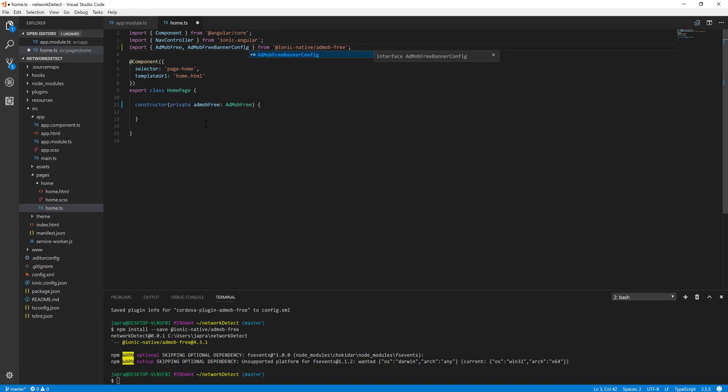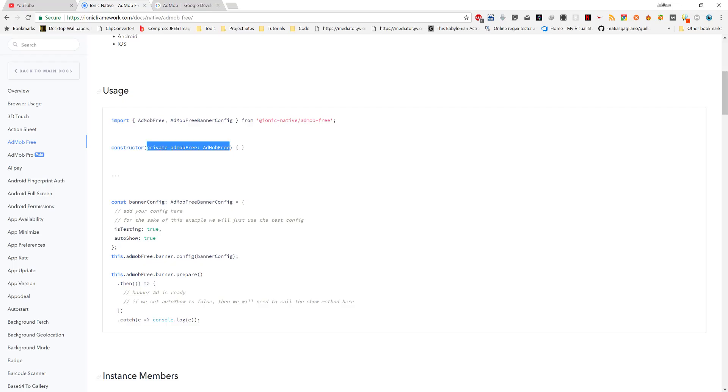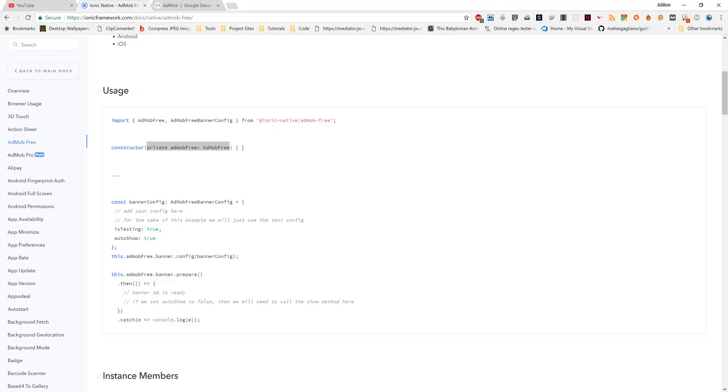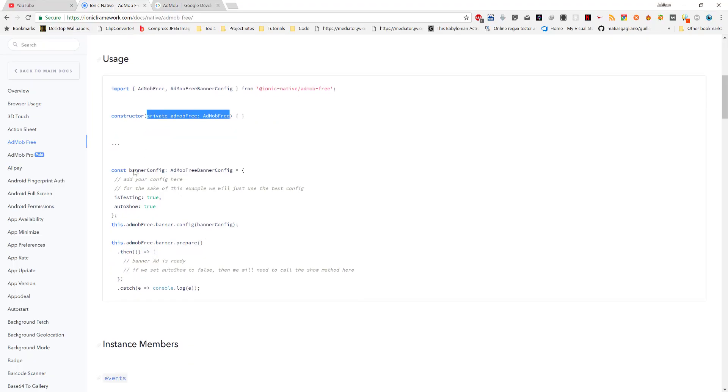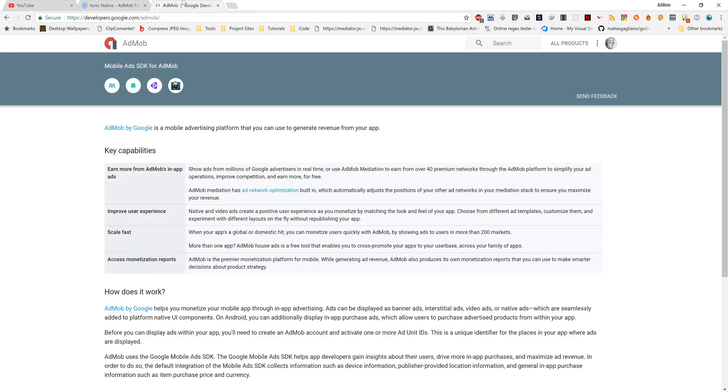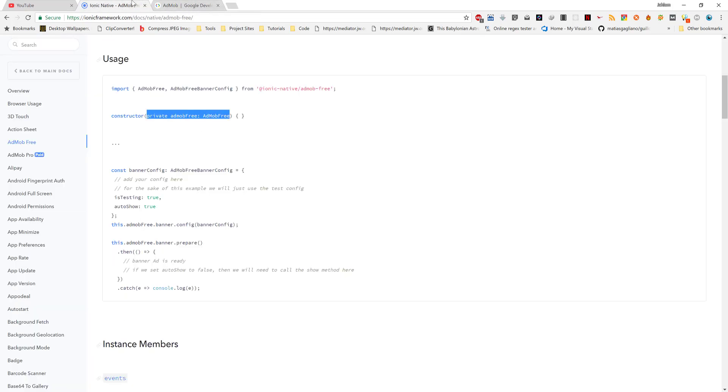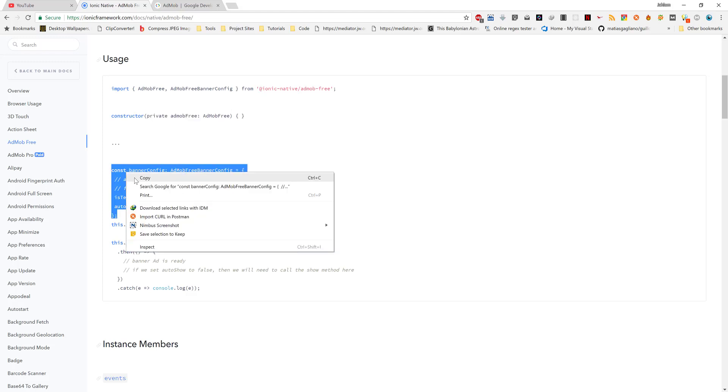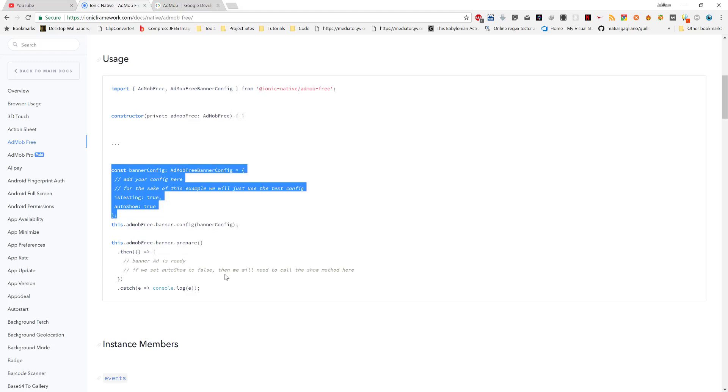So we will create a configuration and then pass it to the AdMob. How do we create a configuration? Very easy. Now, because we are not going to use an actual ID from the AdMob service, we just want to test. There is a way to do that by setting this test to be true, and then we want to show it when the page or when the code is executed.